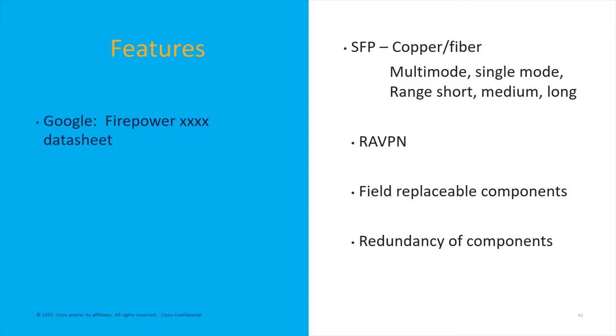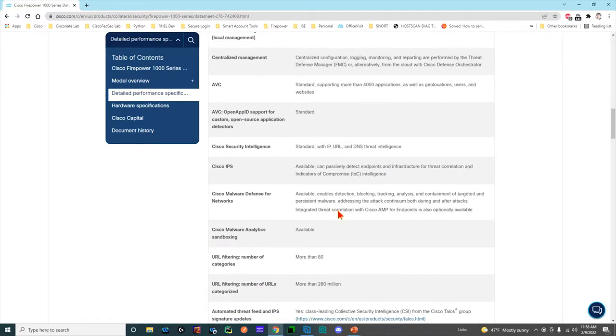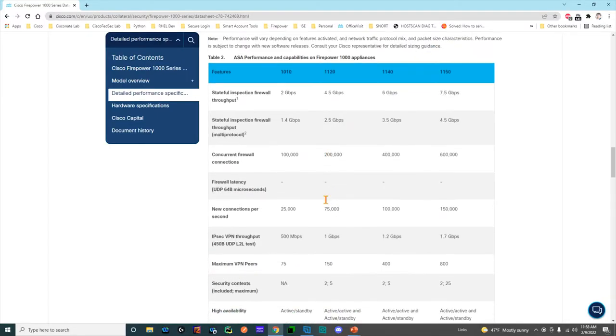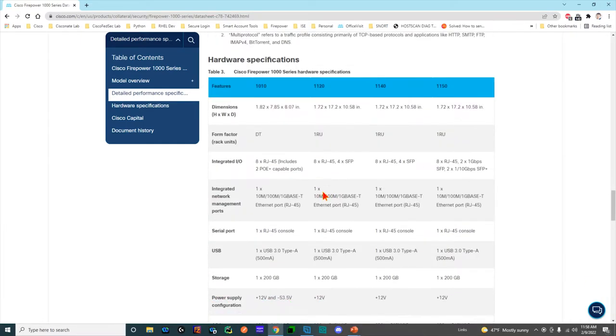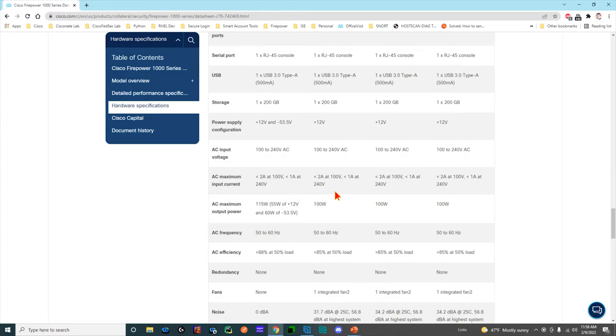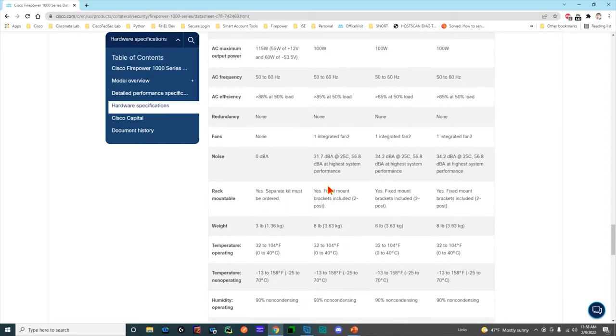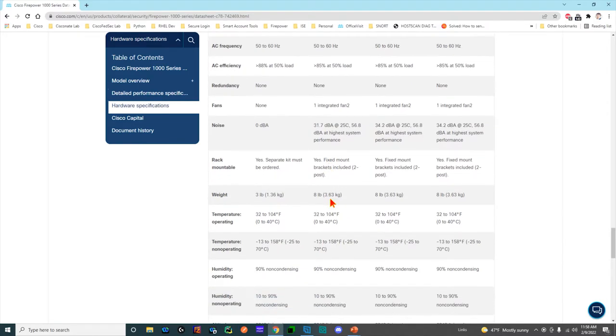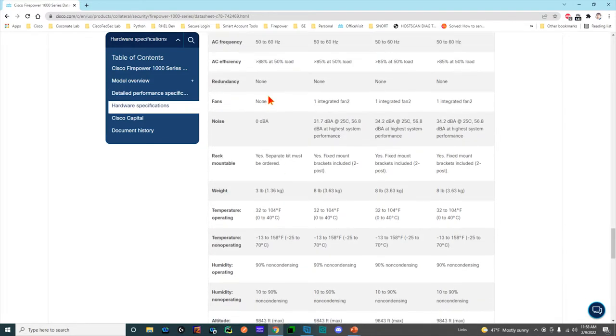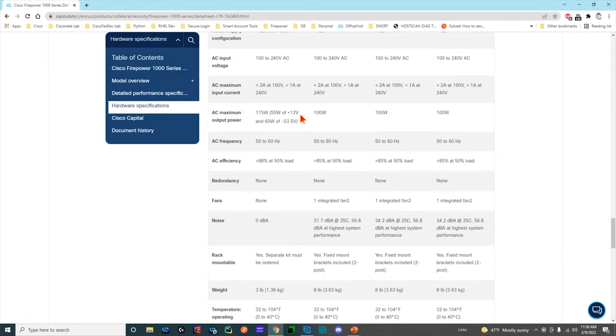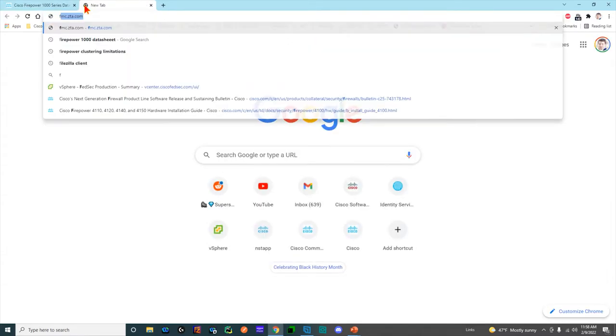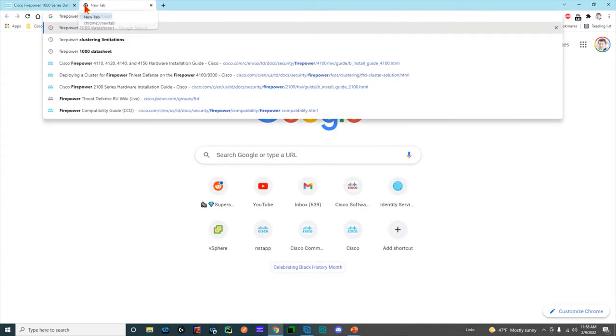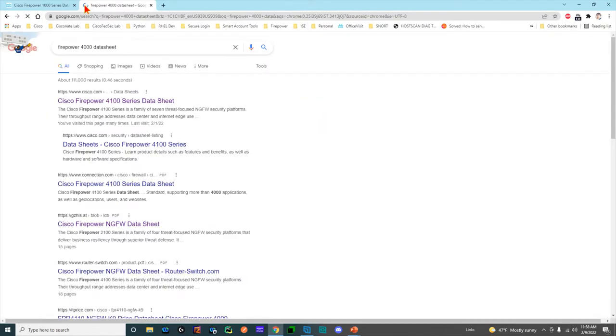One thing you might want to look at too is field replaceable components. And why this matters or might matter to you is we have a breakdown of all the physical connectivity on these boxes. Some of these components you can rip out and replace yourself. And why does that matter? Well, depending on your reactivity in your data center, you may not want to wait for an RMA. You may be able to have a bunch of hot spares or cold spares sitting on a shelf.